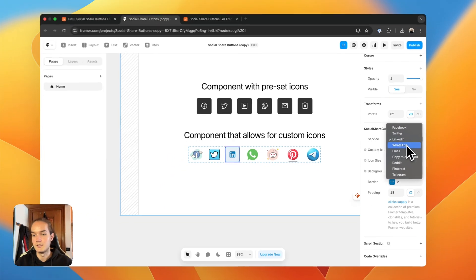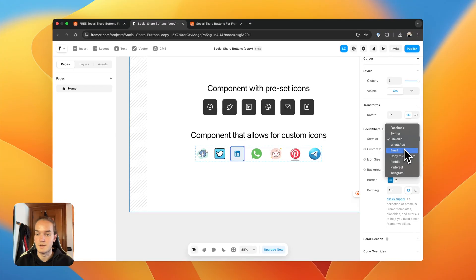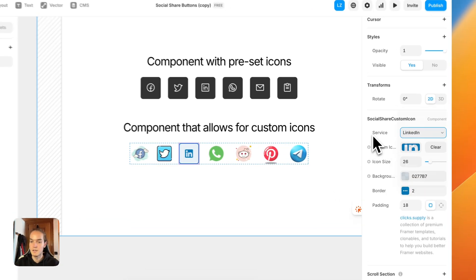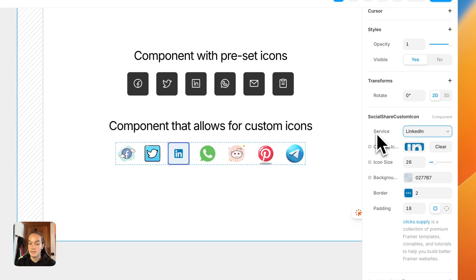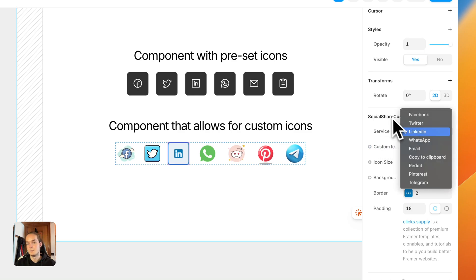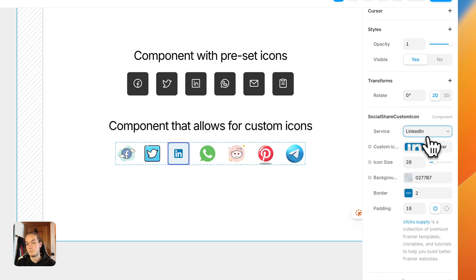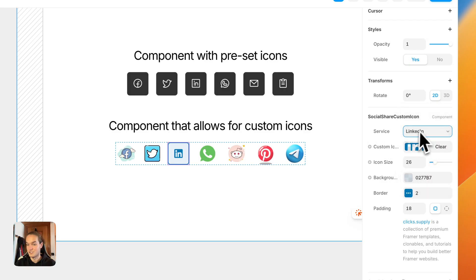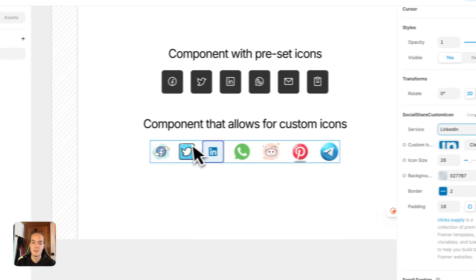You have Facebook, Twitter, LinkedIn, WhatsApp, email, copy to Clipboard, Reddit, Pinterest, Telegram. Let me know, guys, if you have any questions, or if you want me to update this component to have more social share options.